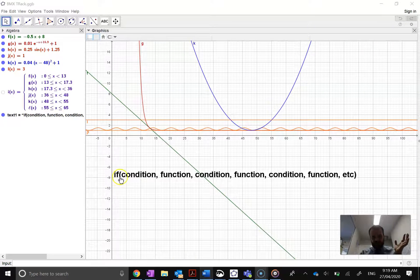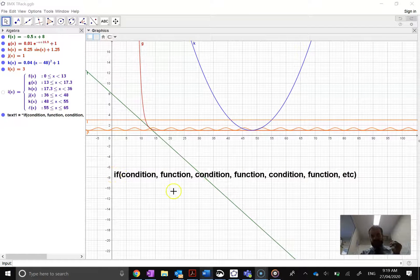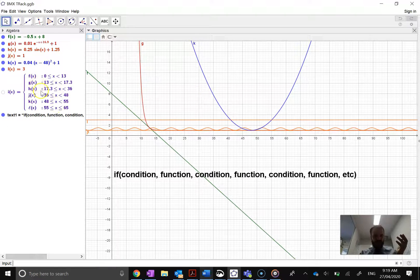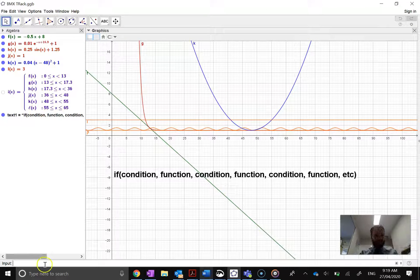The way we're going to do it is with this if function: if(condition, function, condition, function, condition, function). I've already created it once, but I'm going to create it all over again here.